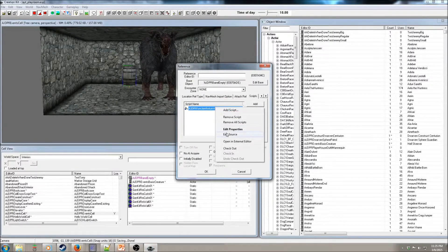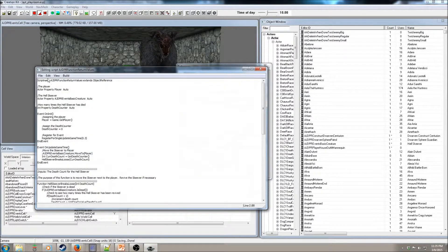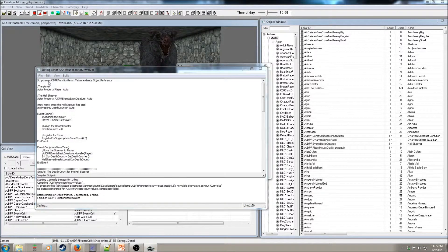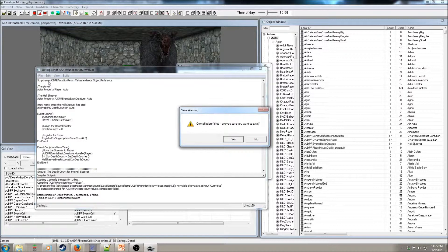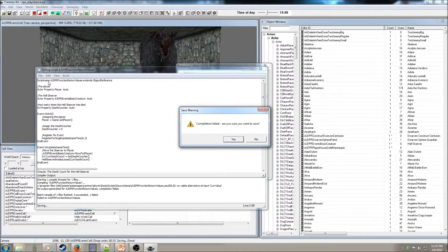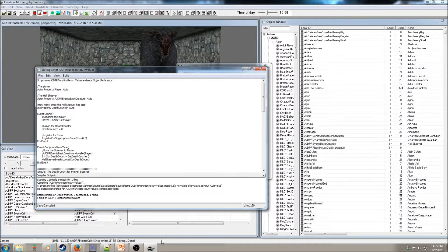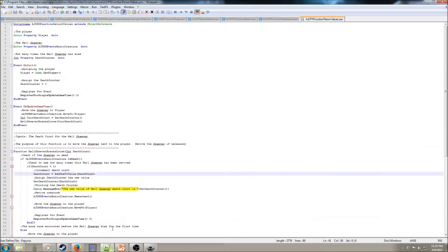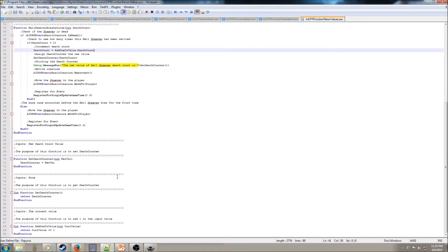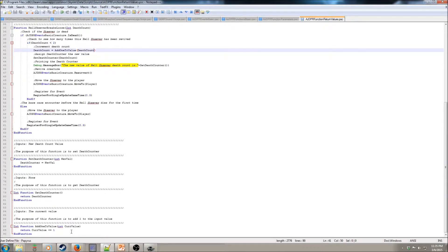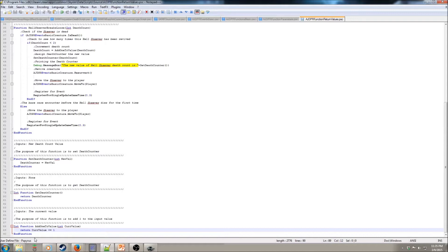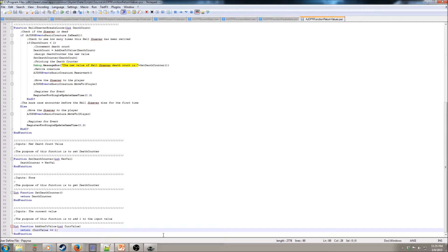And that should be good to go. Let's save it. We have an error. Line 89. Let's see if that fixes our error.